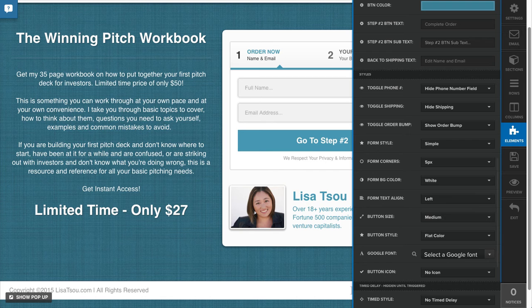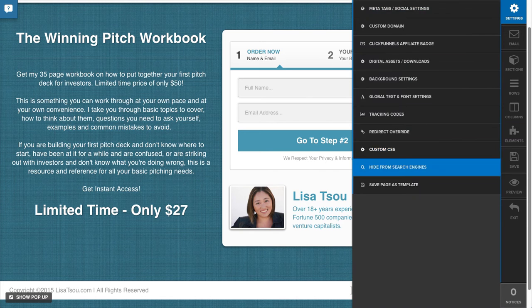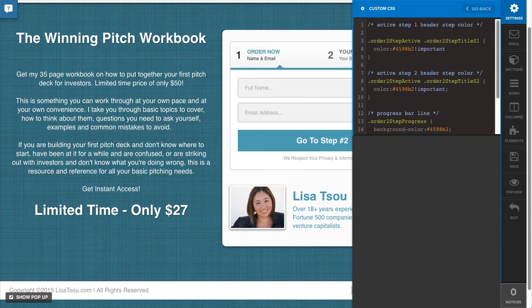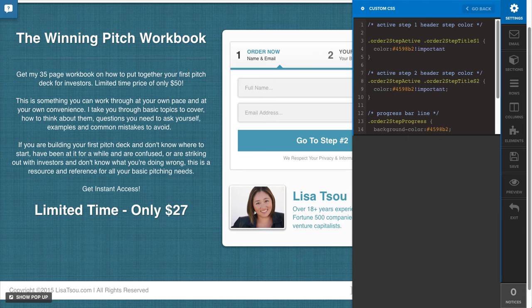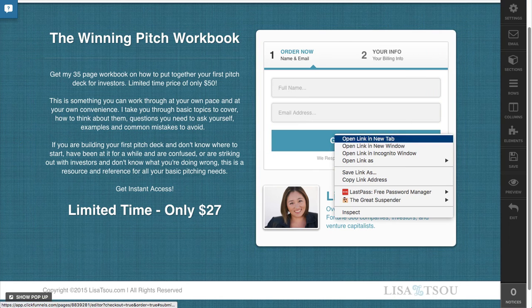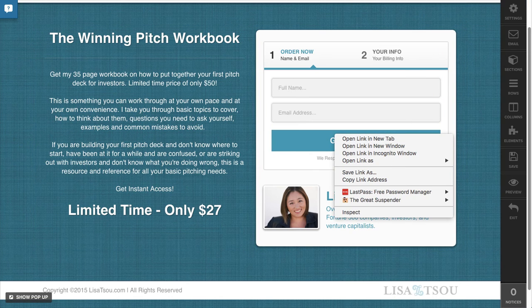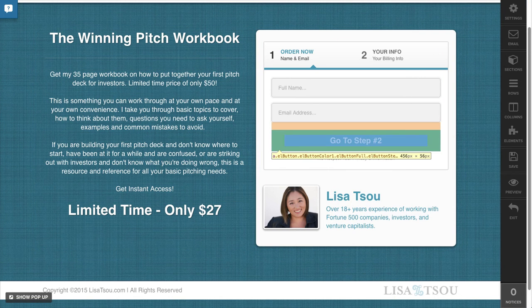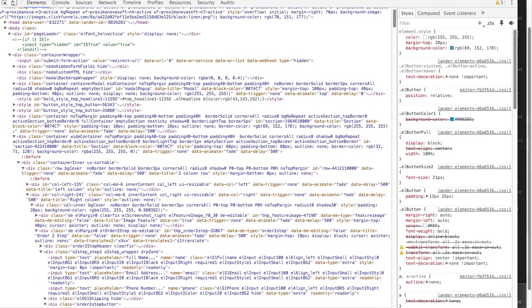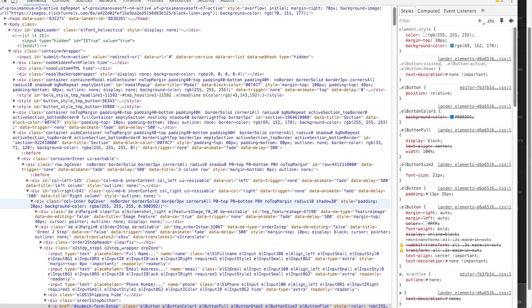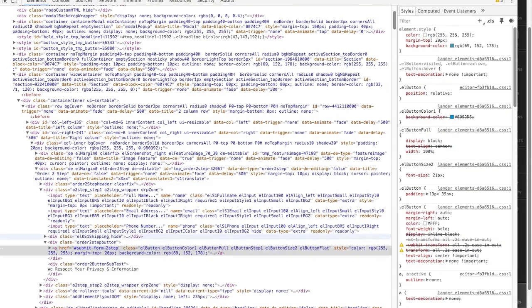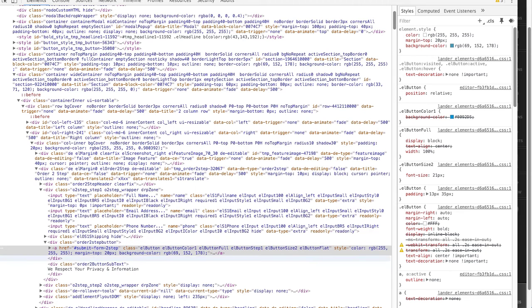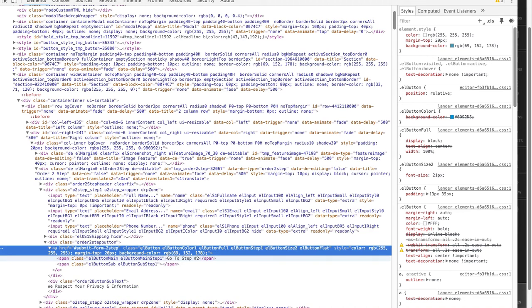But you could also, if you want to change that, you would actually just go ahead and get that here. So it's going to be the, let me make sure I got the right one here.